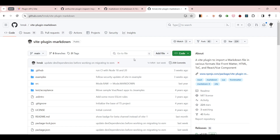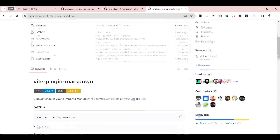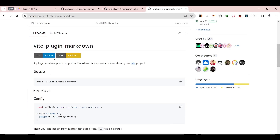Welcome back to my YouTube channel. In this video we'll be trying to create a Vite plugin which is going to basically convert our markdown to be used in our vanilla JavaScript project. This is going to be a simplified version of the plugin which I'm showing you as of now.